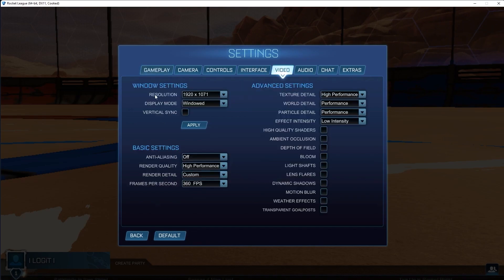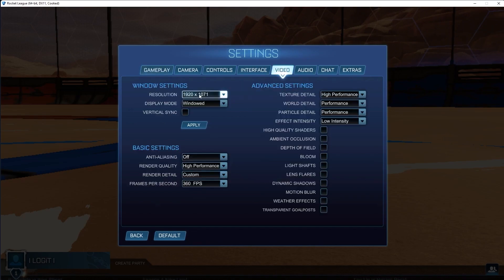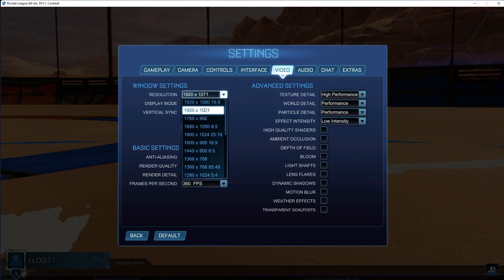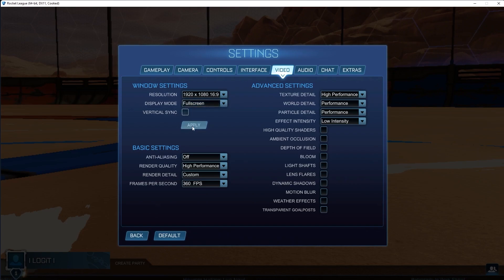On the resolution, select 16x9. Display mode, select full screen. Vertical sync, uncheck this box, press apply.